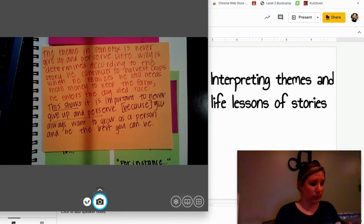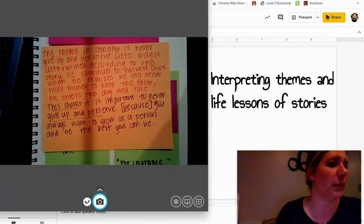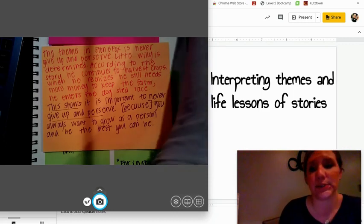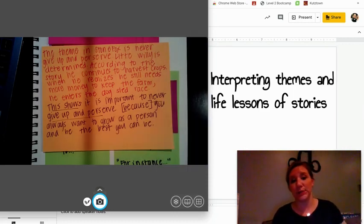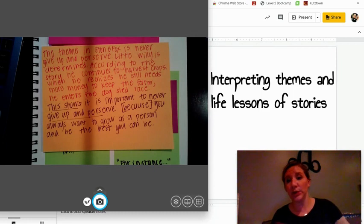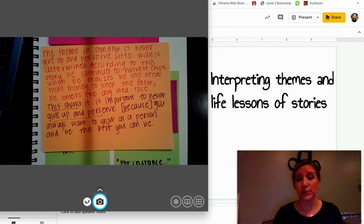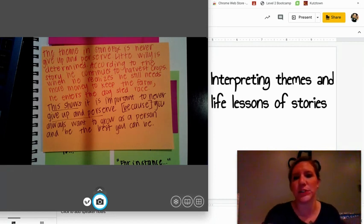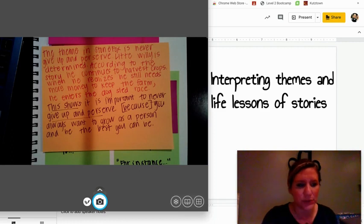And be the best you can be. So Little Willie shows us all these things — through him not giving up and persevering, he shows us that he wants to grow as a person and really be the best he can be in order to save the farm. Because he wants to do that, he's still growing as a person and becoming the best version of himself. So that's a great moral and life lesson that we can really take from this story.